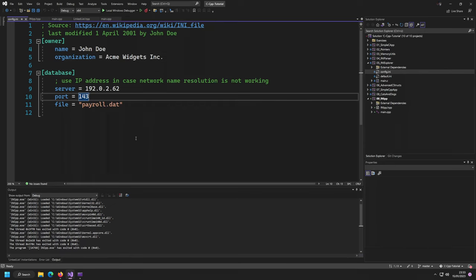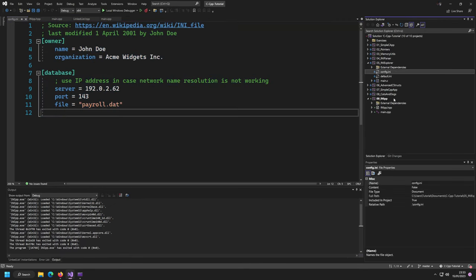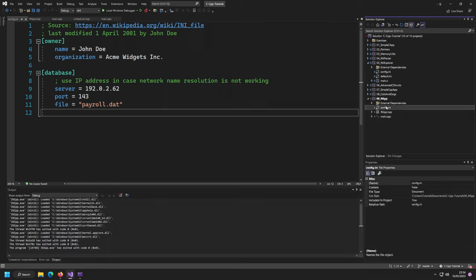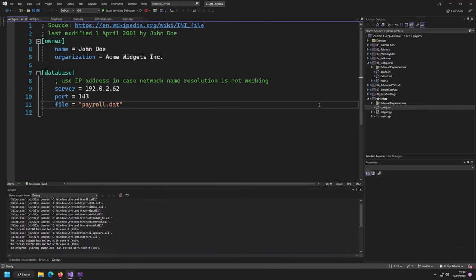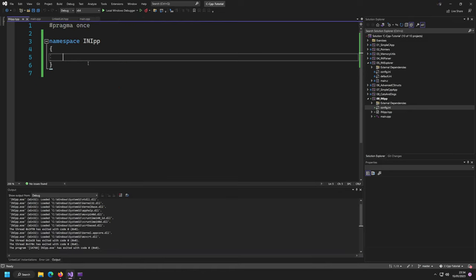This is the INI file that we're looking at. Let me grab this and quickly copy it over so we have it in our project as well. It's a hard copy, but in our case it's certainly fine. Now let's get started writing some code.